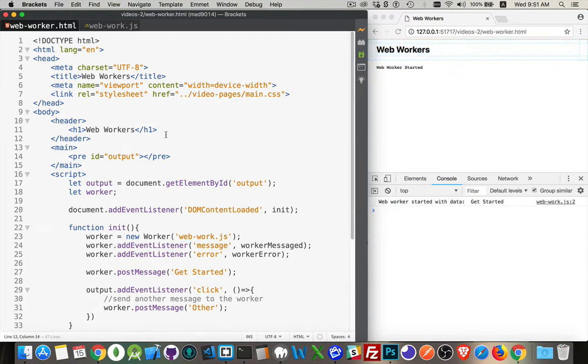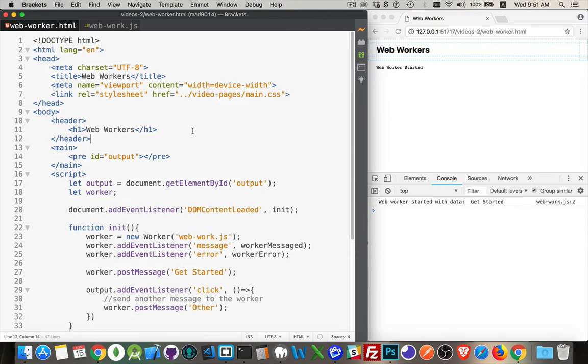So web workers were introduced quite a while ago actually as a way to offload some of the more intense processing tasks that you may have to do on a web page. JavaScript is a single threaded programming language, which means it gets one process. There's one thread. Everything that happens, happens on that single thread. So it can't do multiple things at the same time.